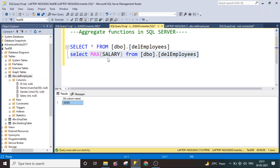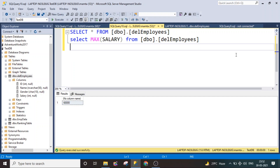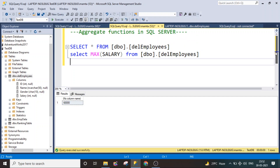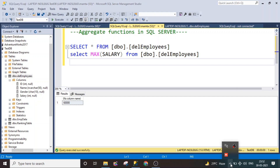These are the aggregate functions which we often use in SQL Server. We have understood COUNT, COUNT(*), distinct COUNT, SUM, AVG, and the MIN and MAX functions. These are the common aggregate functions used in SQL Server. I hope you liked the video. If you have any questions, please comment in the comment box. Thank you and have a nice day.